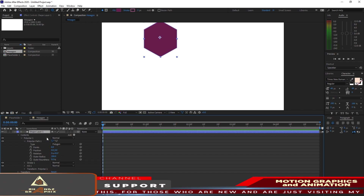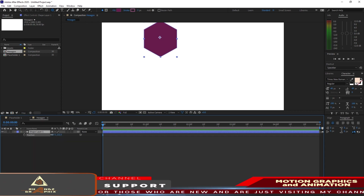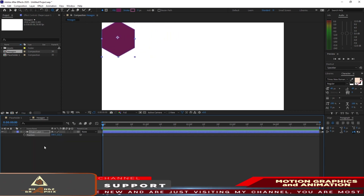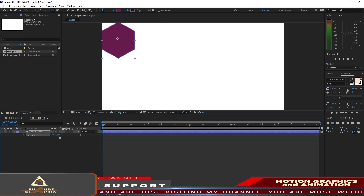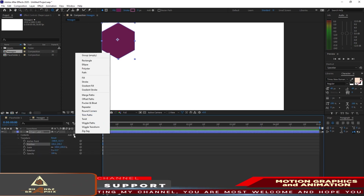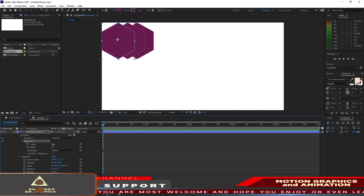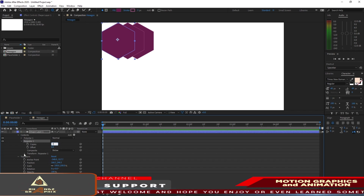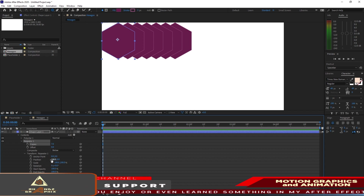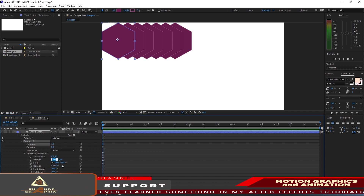Press P on your keyboard for the position and drag it to the left side corner of the canvas. Expand it again, go to the Repeater icon, make the copy 7, and open Transform Repeater 1. Go to the X position and make it 354.